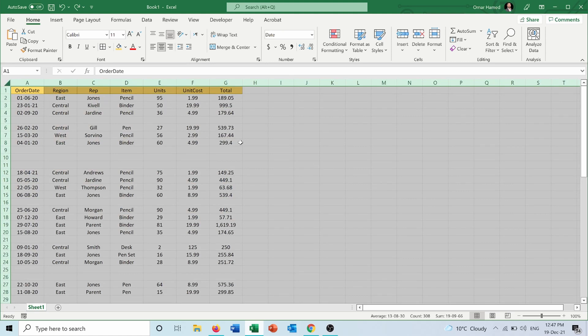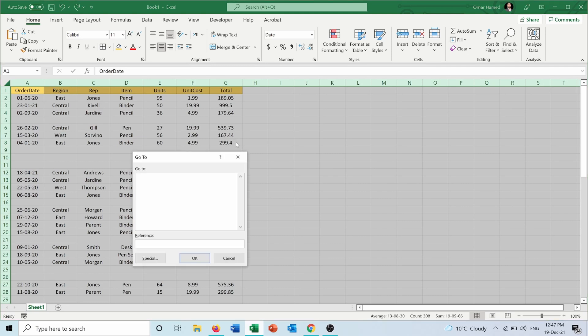Then I will press F5. When I press F5, I get this Go To window. I will go into Special here.